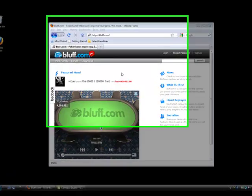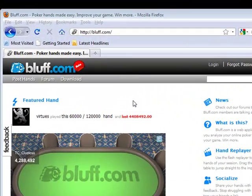In this video, I'll show you how to download and install the Bluff.com Power Tools application, which allows you to store your hands in your personal database immediately after they're played.